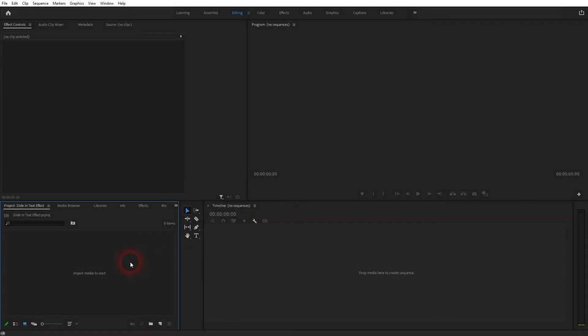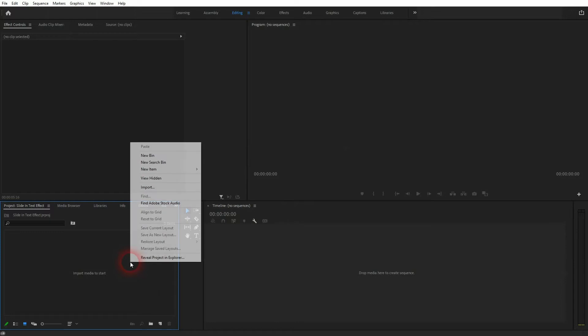There are many ways to do it, but we're going to use the way that I think is the easiest and fastest. We're going to use the cropping effect, but first let's create a background. Right-click new item, black video.